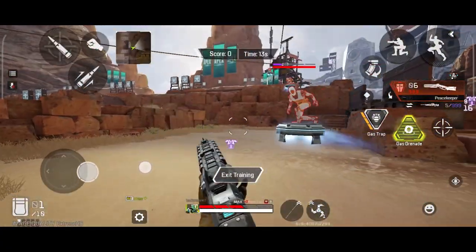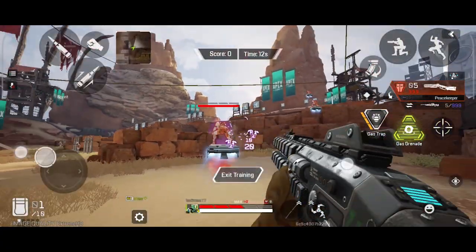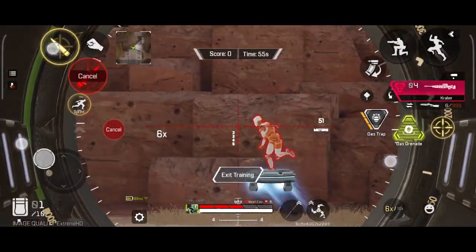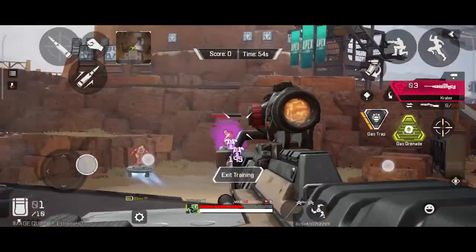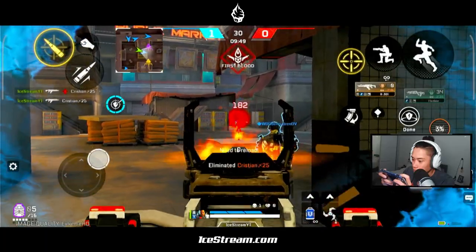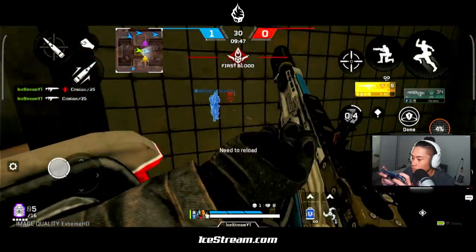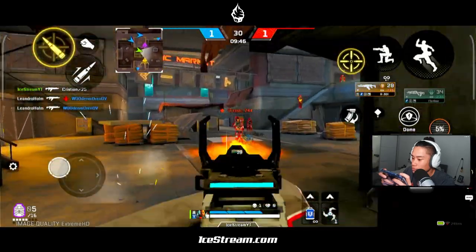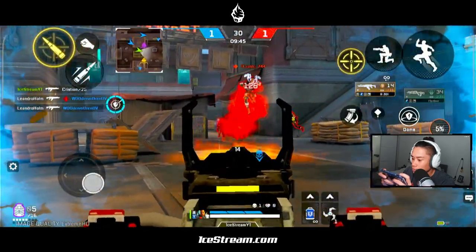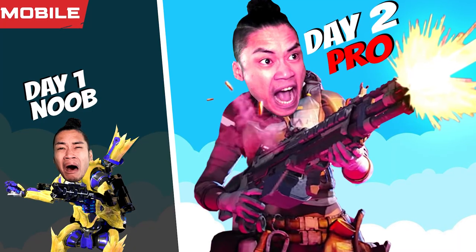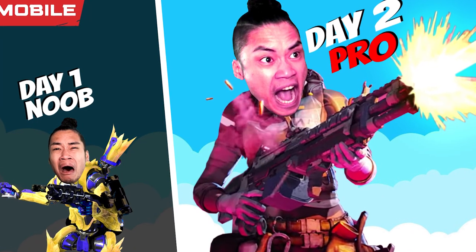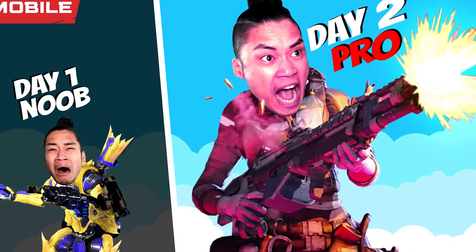Shotguns and snipers are a little bit different — I'll cover those in a different video. After this, head into TDM and practice some real fights in there. But before you do that, watch this insane video that helped me become pro in just two days.